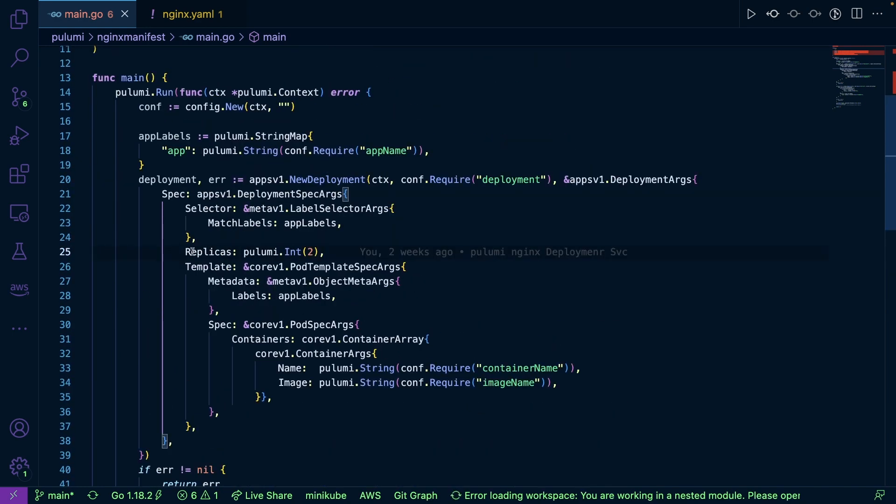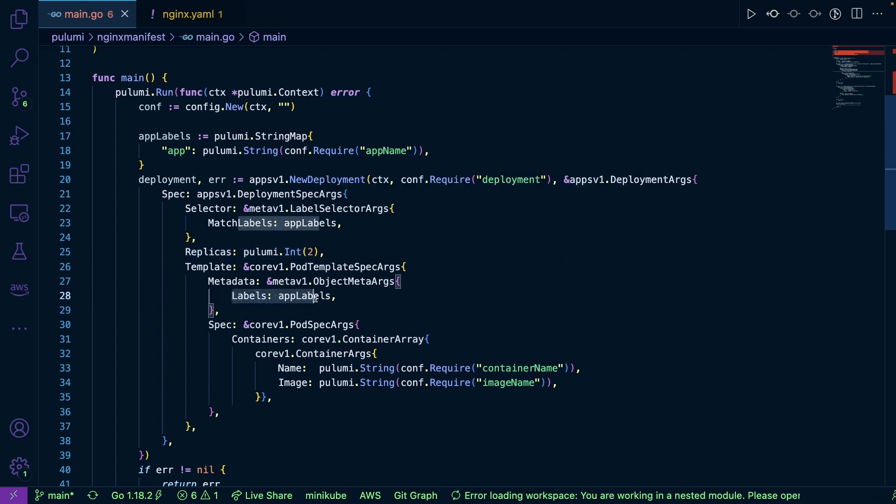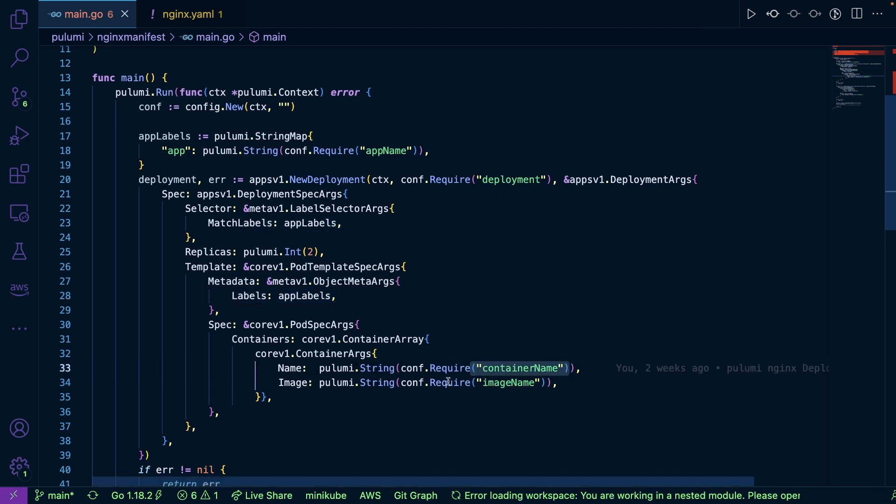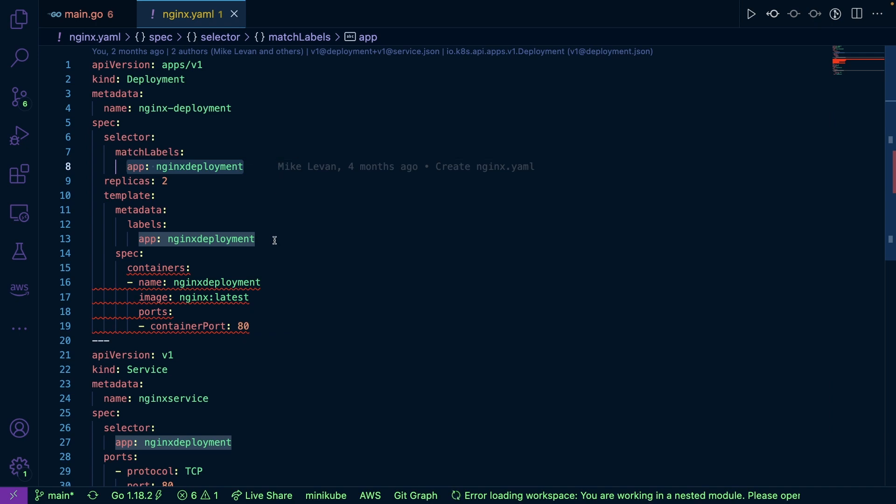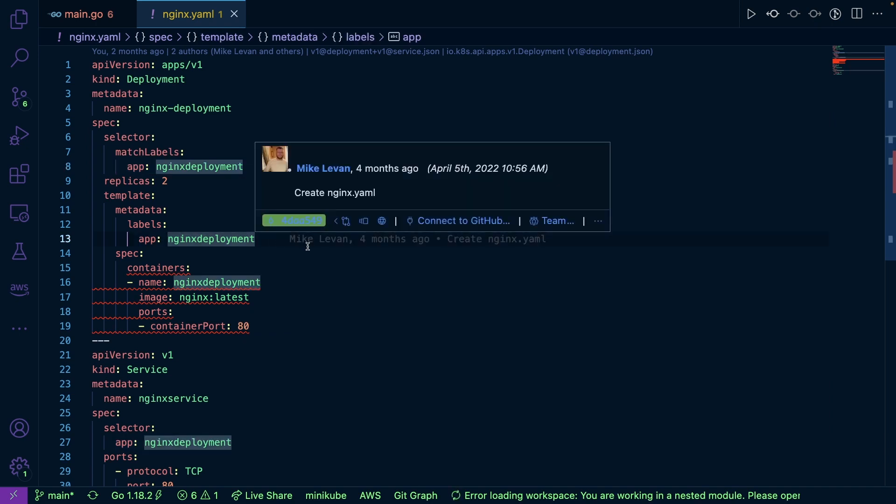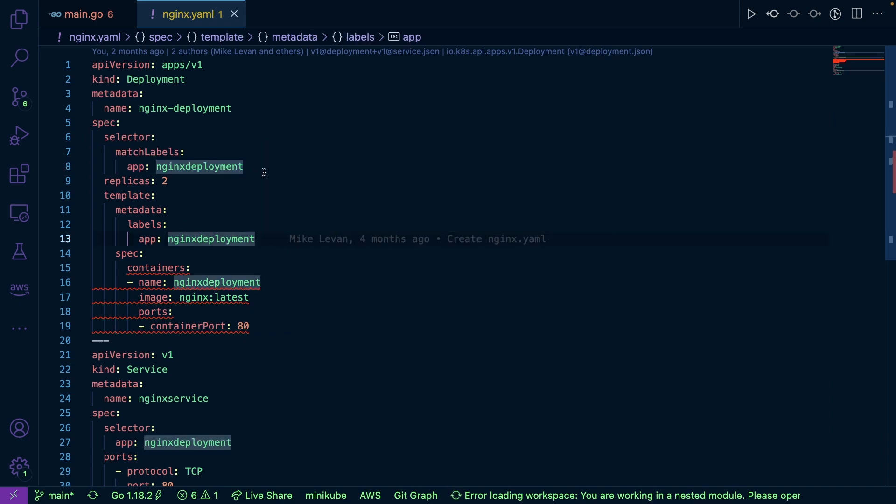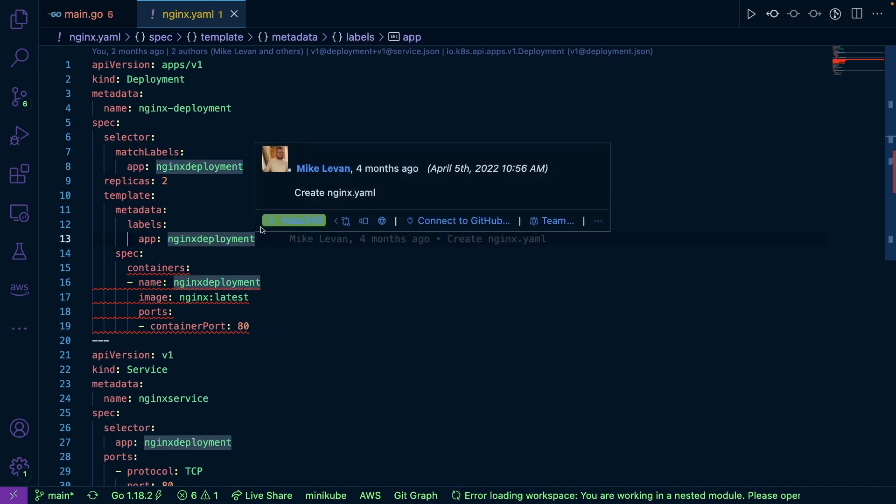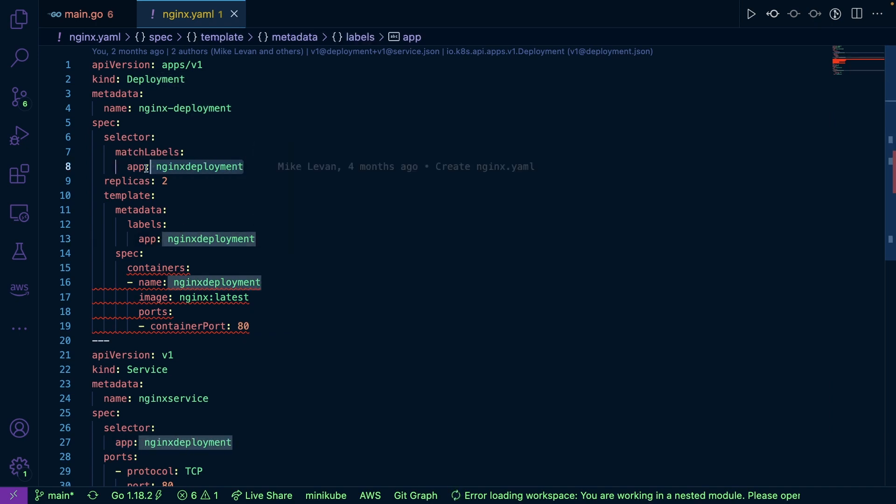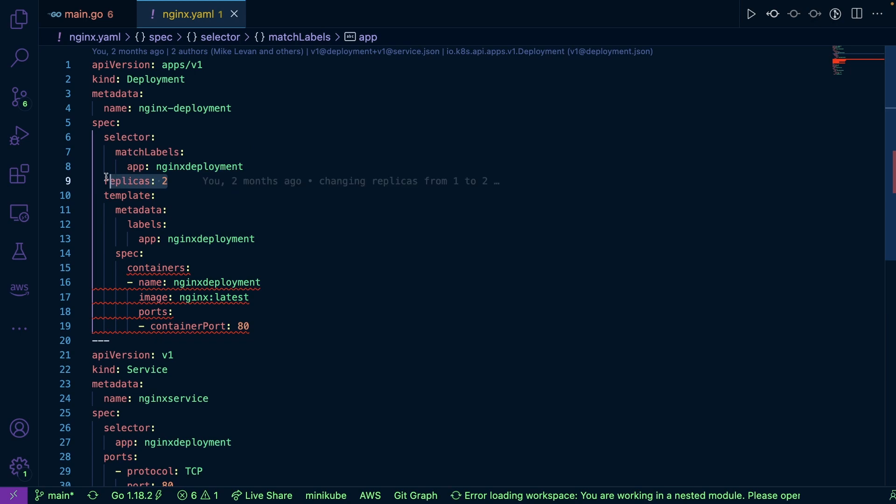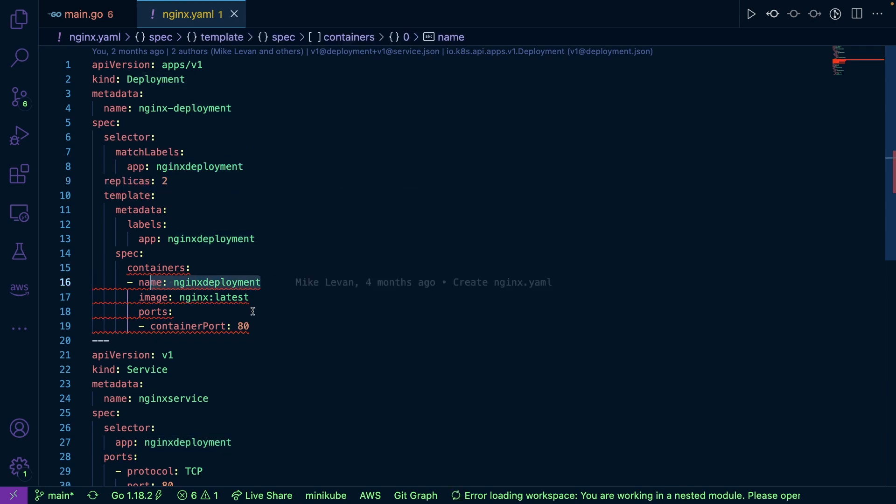Now, if we take a look at this, notice how we're specifying the replicas. Notice how I'm specifying my labels. Notice how I'm specifying my container arguments. So my container name, my container image, just like I'm doing right here. So in my YAML manifest, I'm specifying again, my labels, my replicas, my container name, my container image.